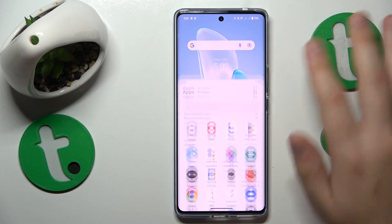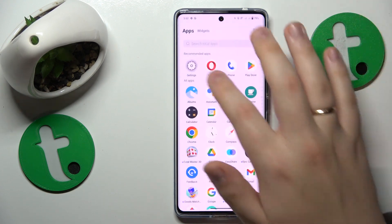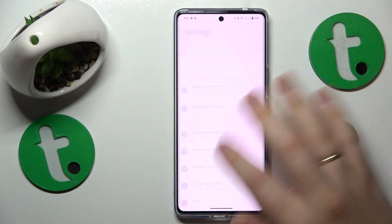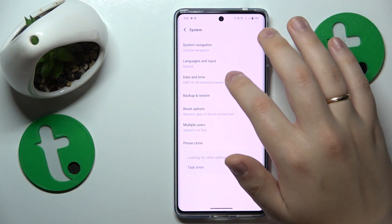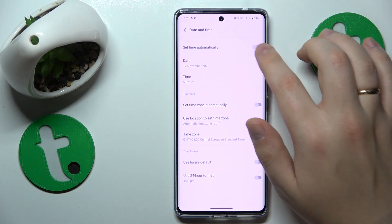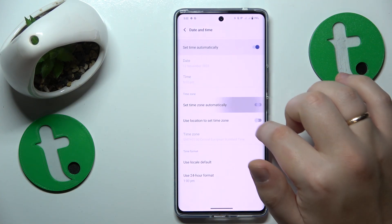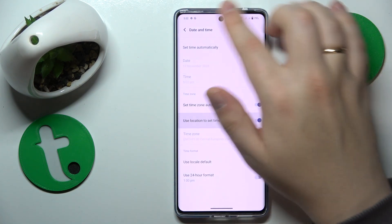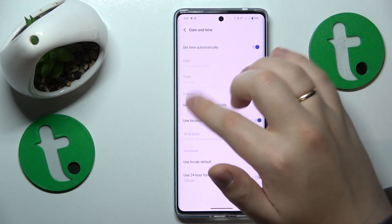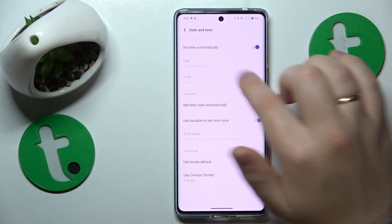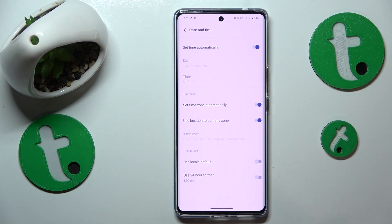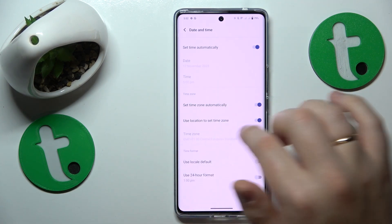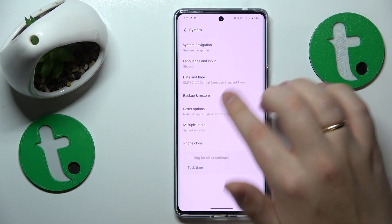incorrect. You can fix that by going into Settings, System, Date and Time, and enabling this holy trinity of toggles: Set time automatically, Set time zone automatically, and Use location to set time zone.